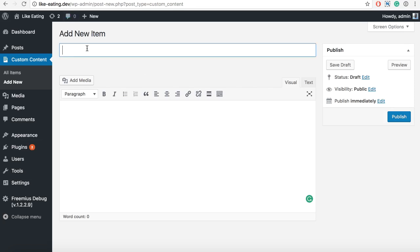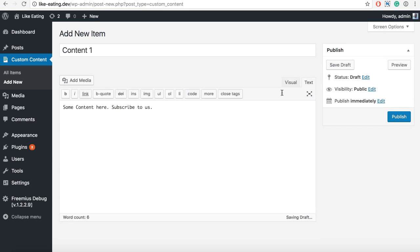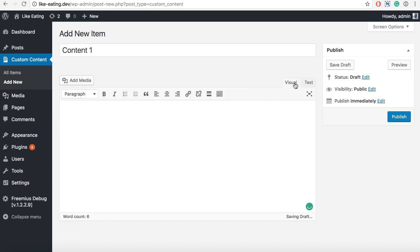Now we can enter, let's see, content1, some content here, subscribe to us, I don't know, anything. You can put anything you want here, you can even add some HTML tags here, whatever you like.